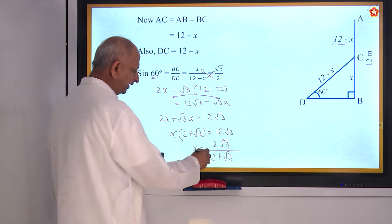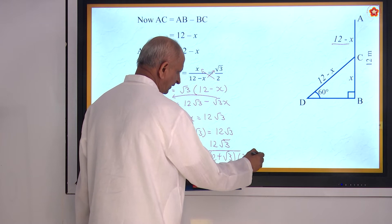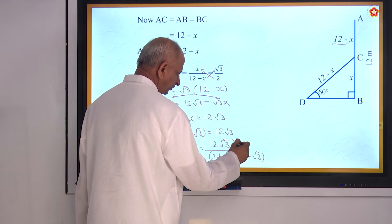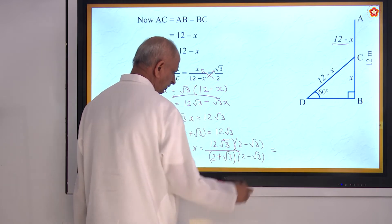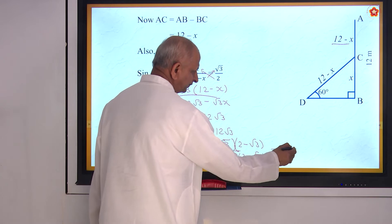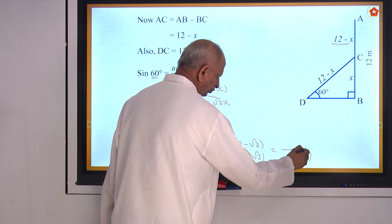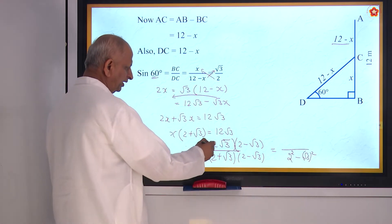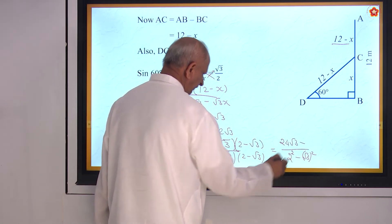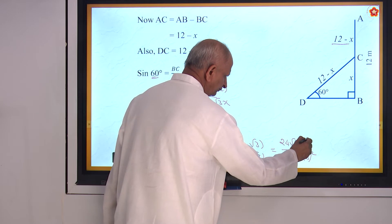Therefore x = 12 root 3 divided by (2 plus root 3). You have to rationalize the denominator. If a plus b is given, you must multiply by a minus b — that is 2 minus root 3. In the denominator you have (a plus b)(a minus b) = a squared minus b squared. So 2 squared is 4, root 3 squared is 3, giving denominator 4 minus 3 = 1. In the numerator: 12 root 3 times 2 = 24 root 3, and 12 root 3 times root 3 = 36.